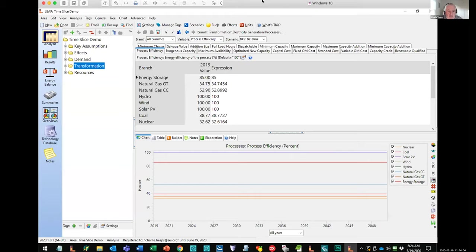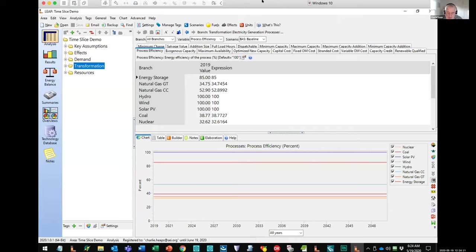I'm going to give you a demonstration of those kinds of things — how you might model them in LEAP. I'm going to show you a fictitious data set that covers some of those topics. Bear in mind that what I show you here is not a real country, and these are not real numbers, but a lot of the input data I've used in this fictitious data set is pretty realistic, so I think it's quite interesting.